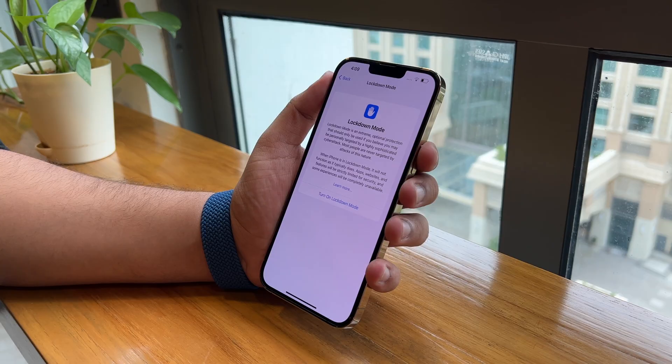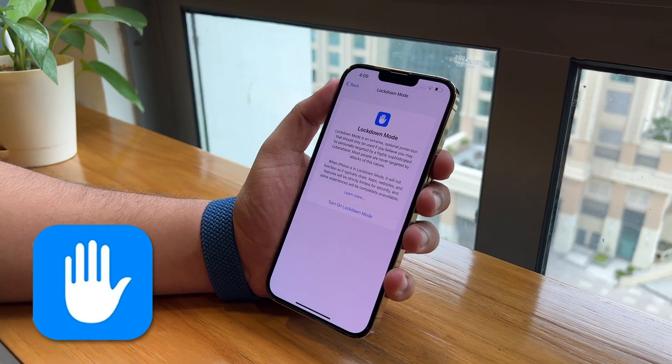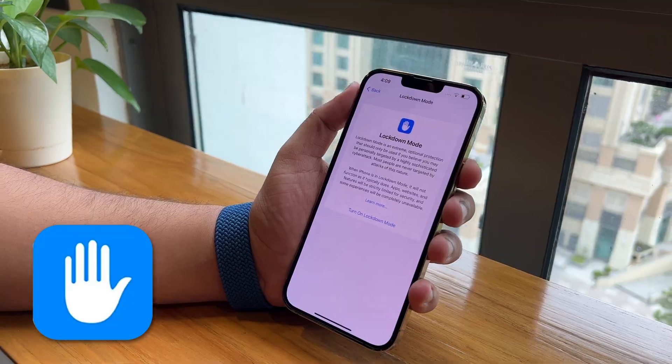Apple has announced a new security feature called Lockdown Mode for iPhones, iPads and Mac devices. But what is it and how exactly does it work? Let's have a look at it.